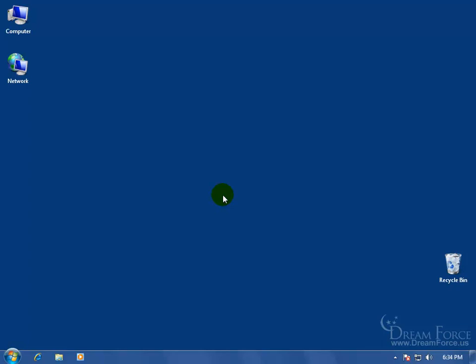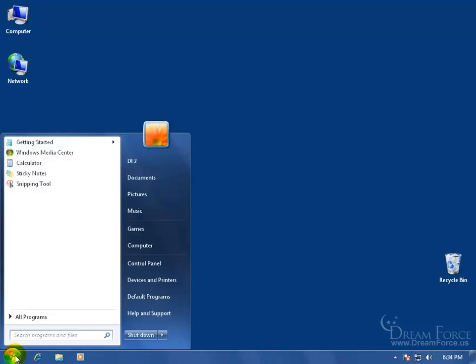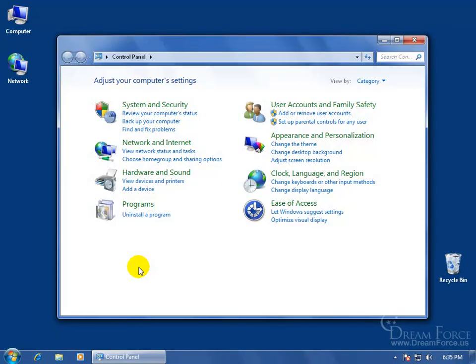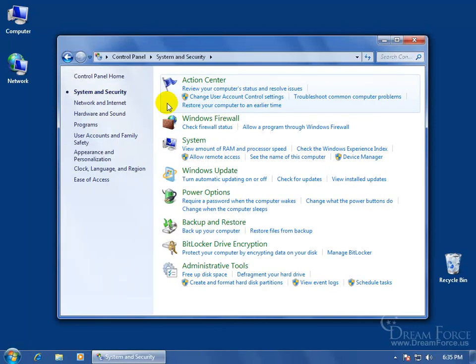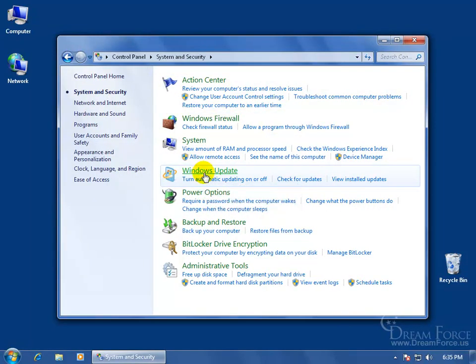To install a language pack on your computer, it's going to go through the updates. To access Windows 7 updates, come down here and click on the start button, go to the control panel, come up here and click on system and security, and then click here Windows Update.